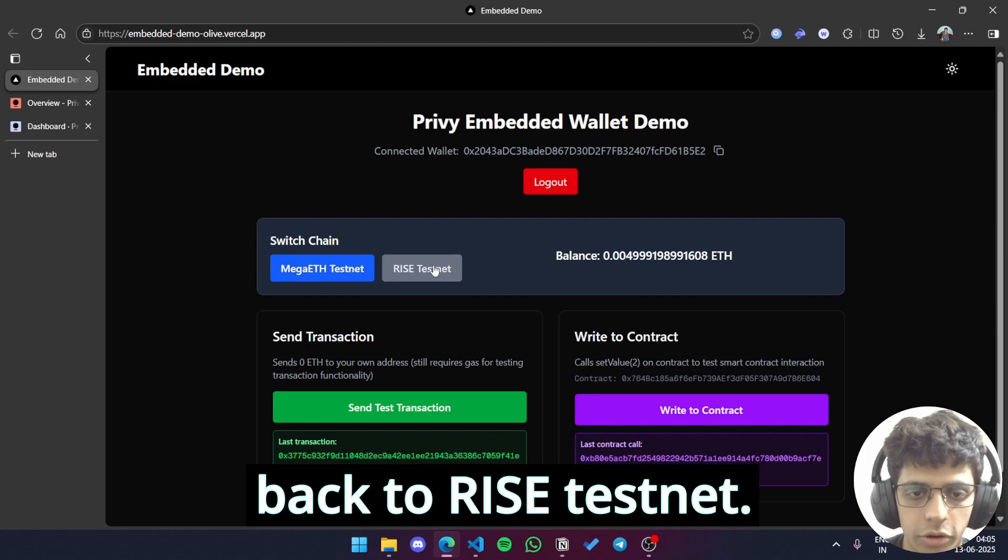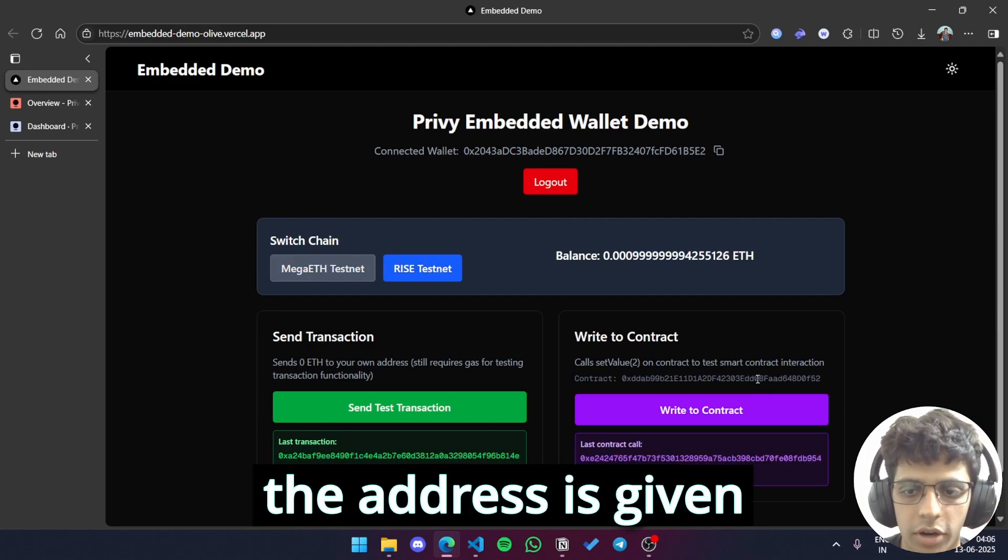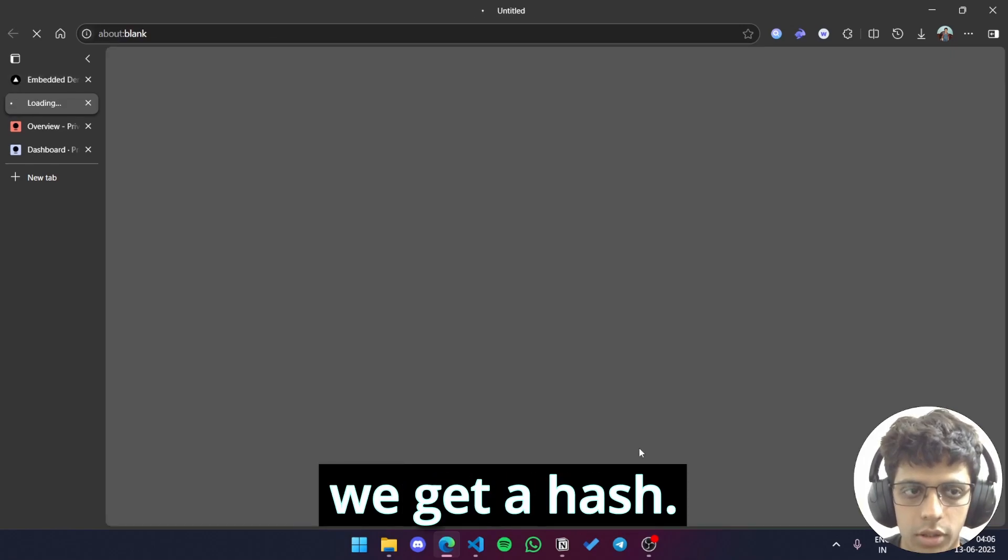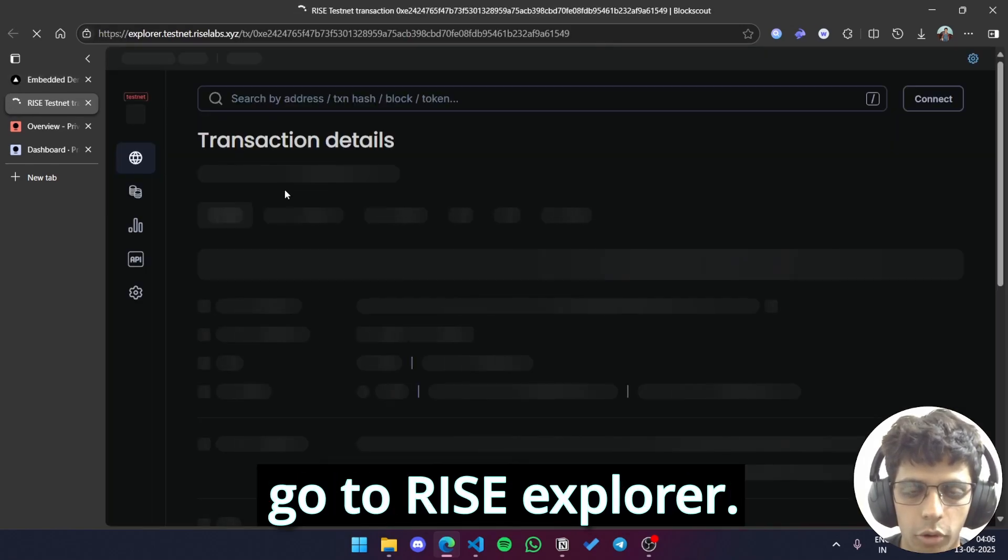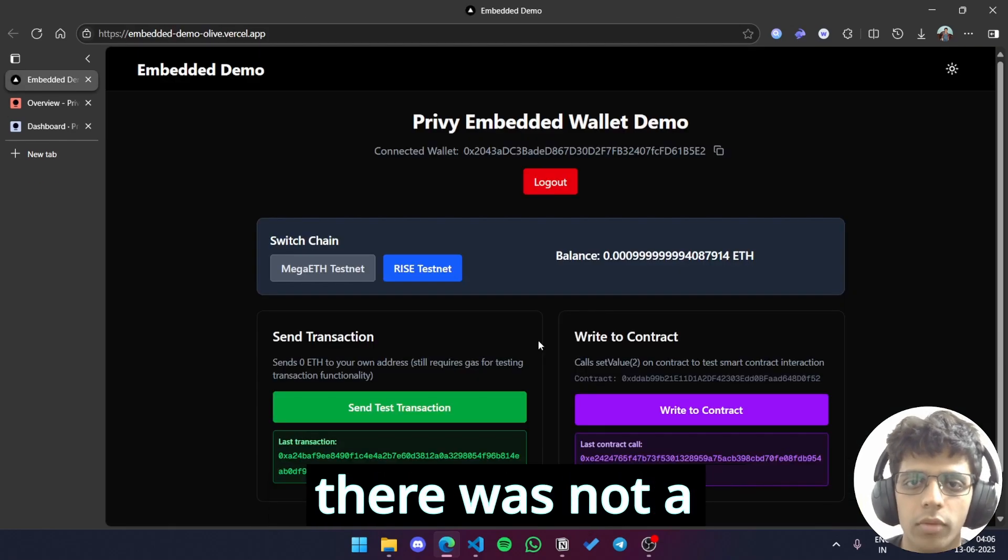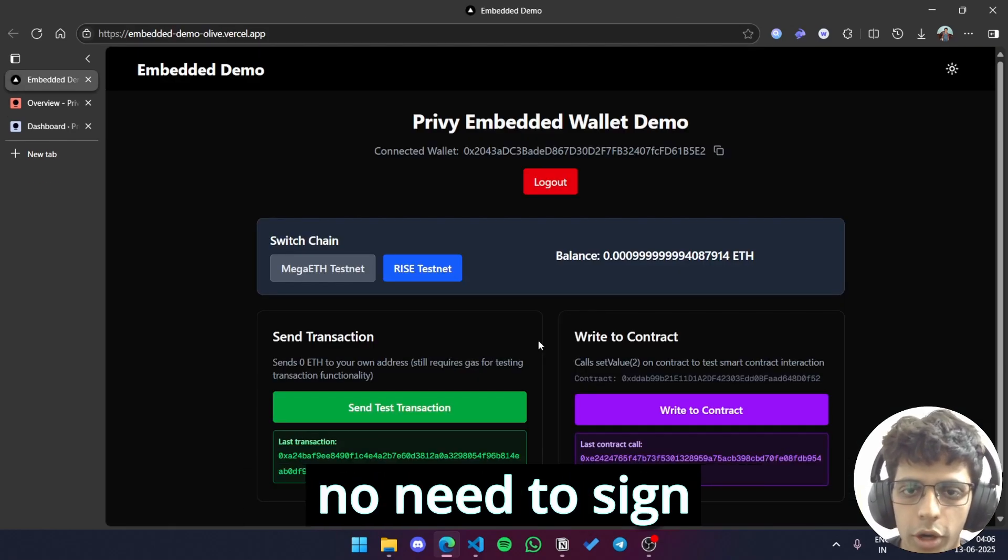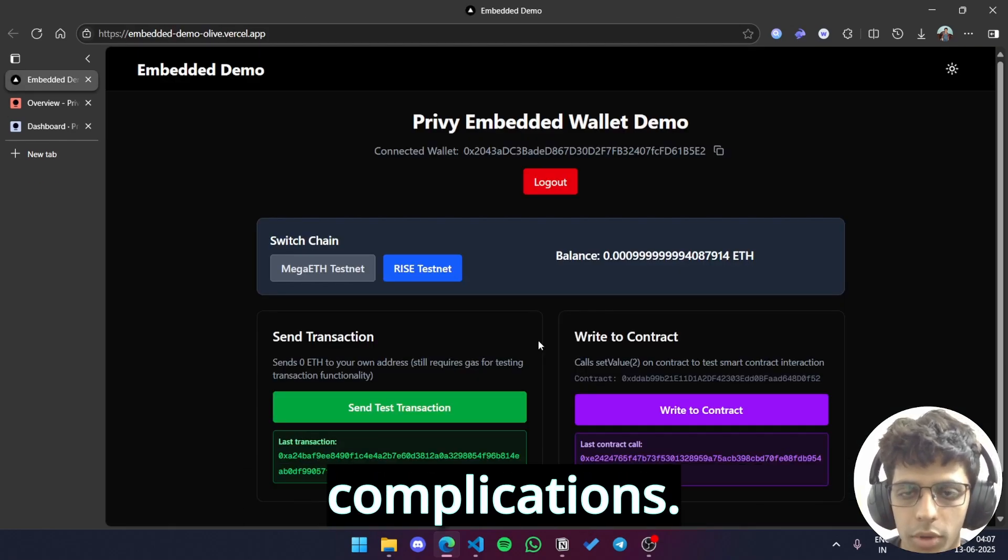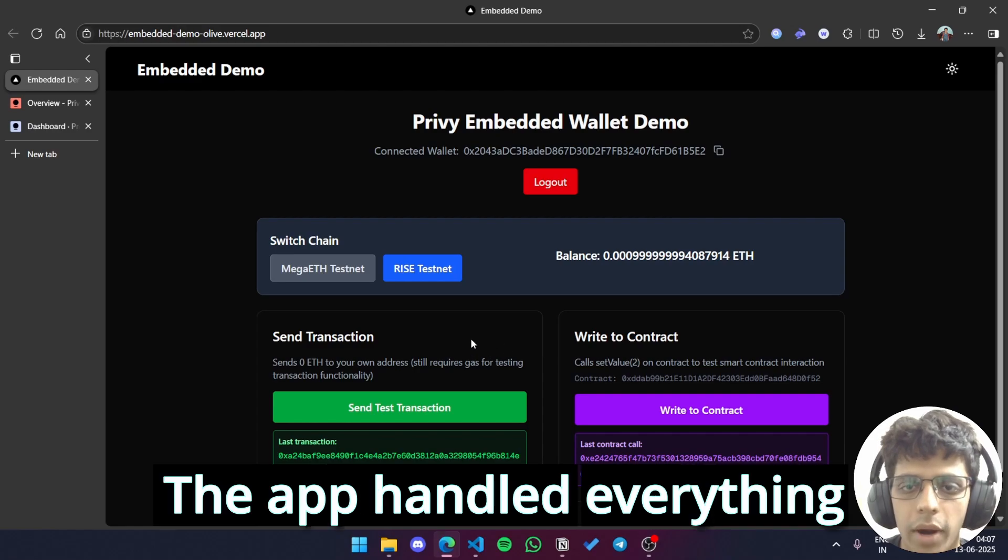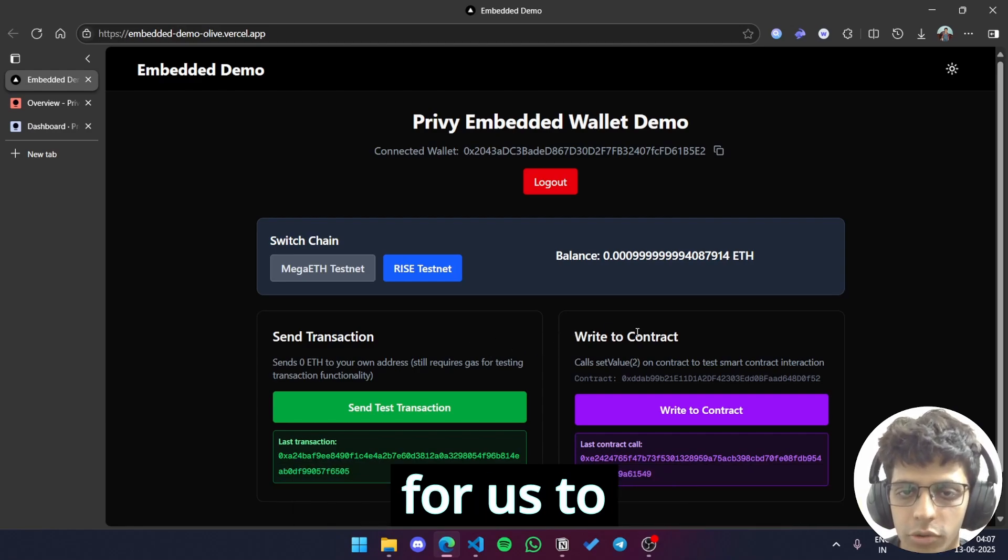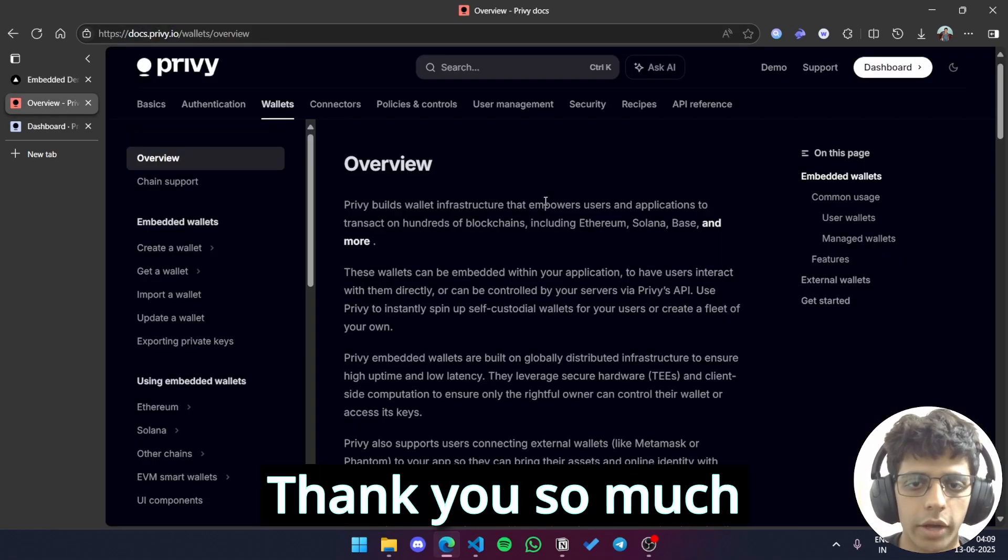Now let's switch back to Rice testnet. Similarly for write contract the address is given over here and we get a hash. Click on it we'll go to Rice explorer. So this whole time there was not a single wallet pop-up, no need to sign transactions and no other complications. The app handled everything for us and made it very simple for us to interact with it. Now click on log out and it logs me out.